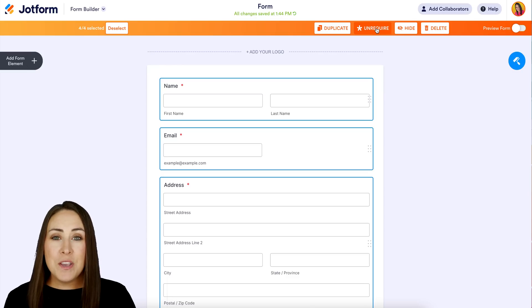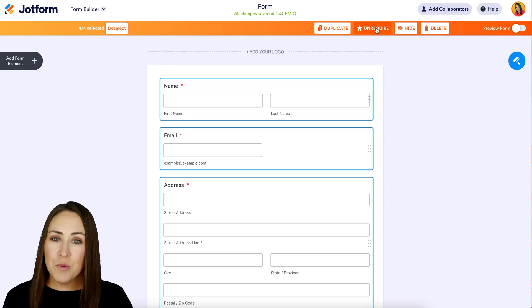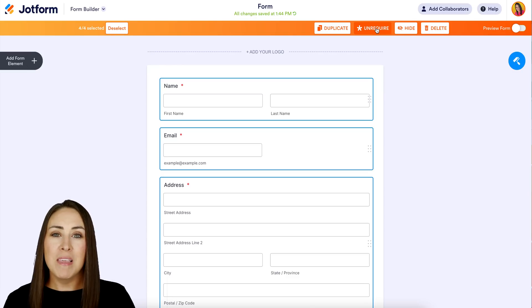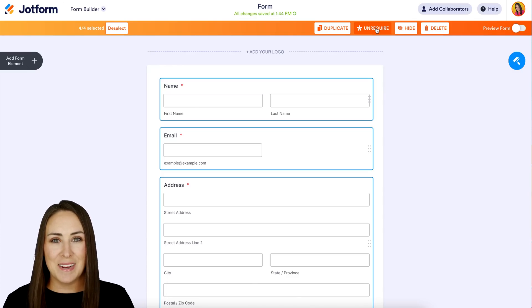If you have any questions about requiring or unrequiring a form element, let us know and I'll see you next time.